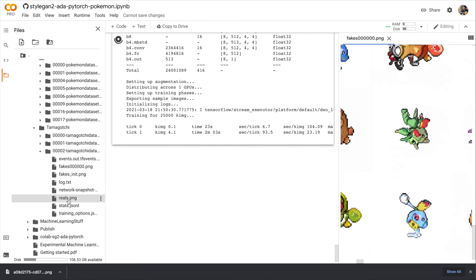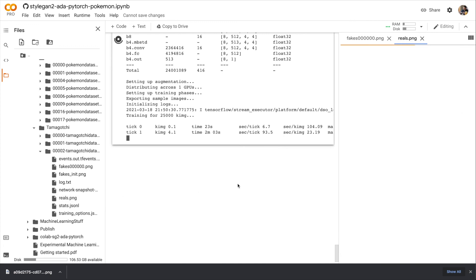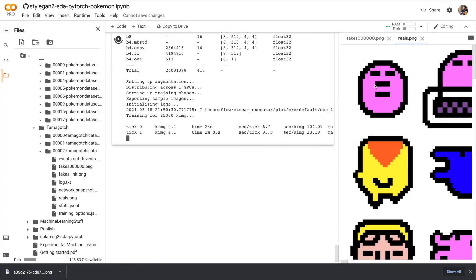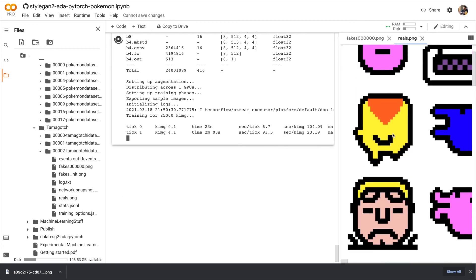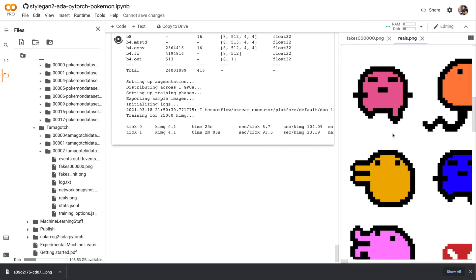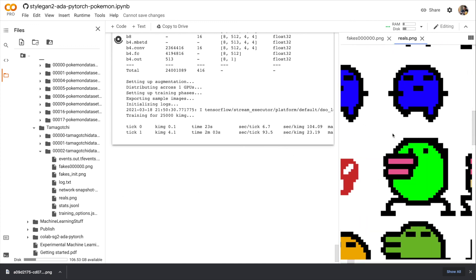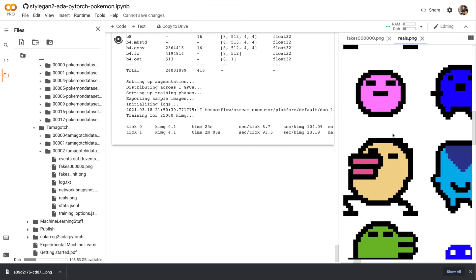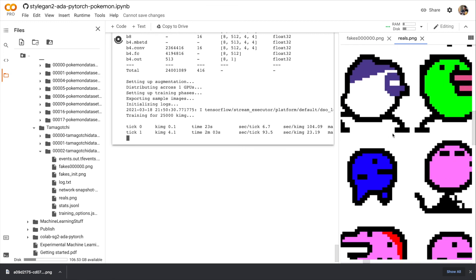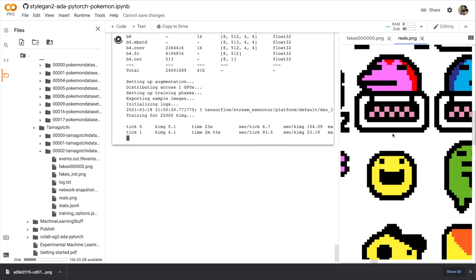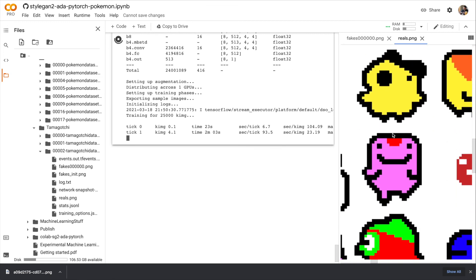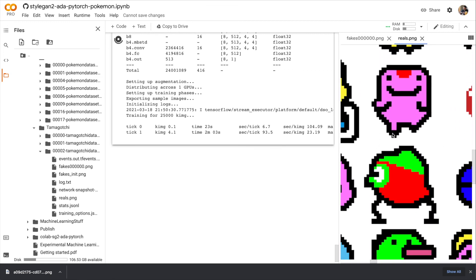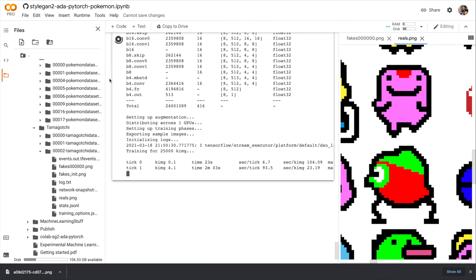Next, let's look at the actual dataset that we're training. This is the Tamagotchi dataset. And we can also run this for a few hours and just see how far we get. See how close we get to actually generating Tamagotchi. And when you're done, just click stop on the training cell.